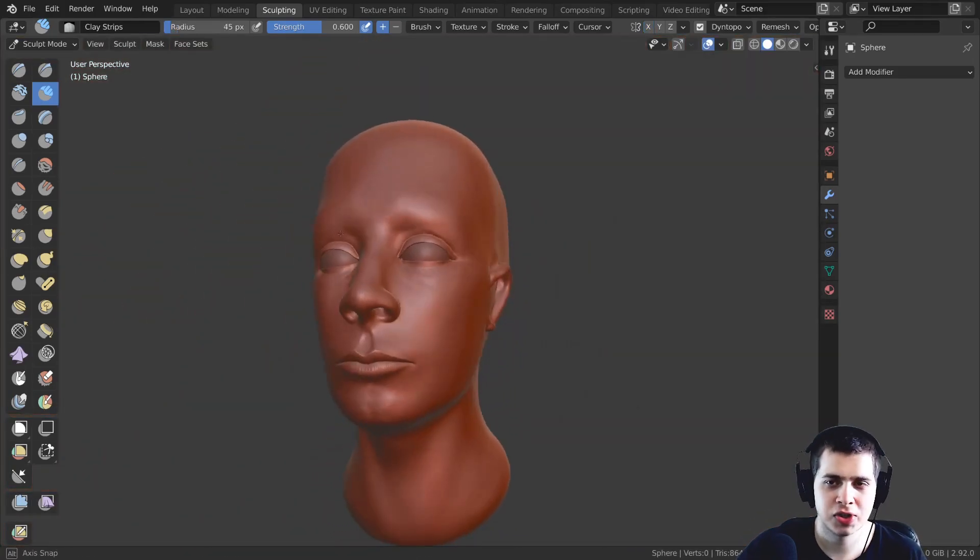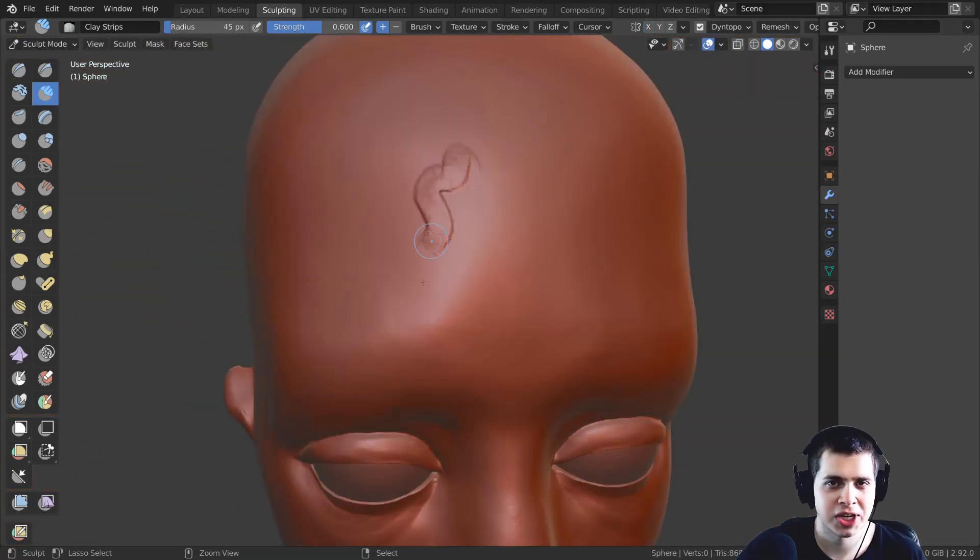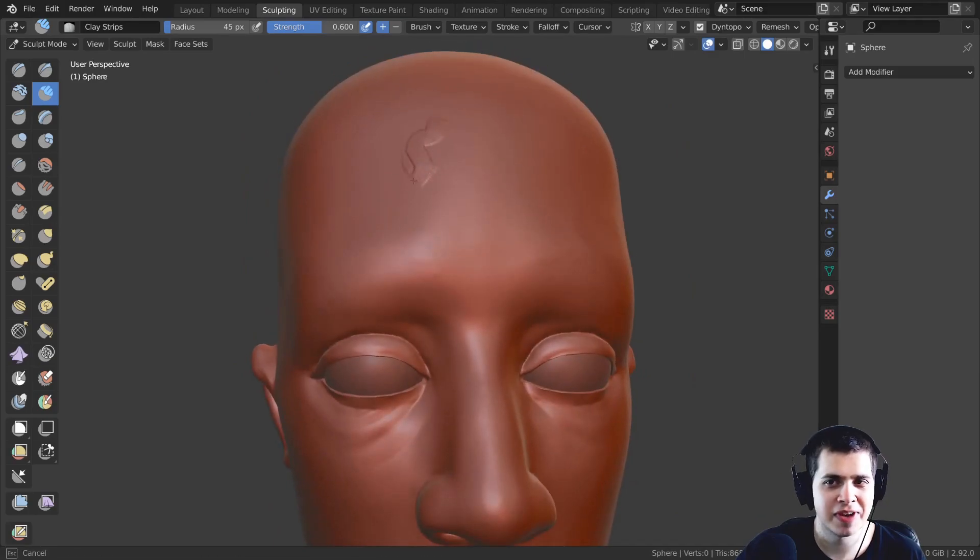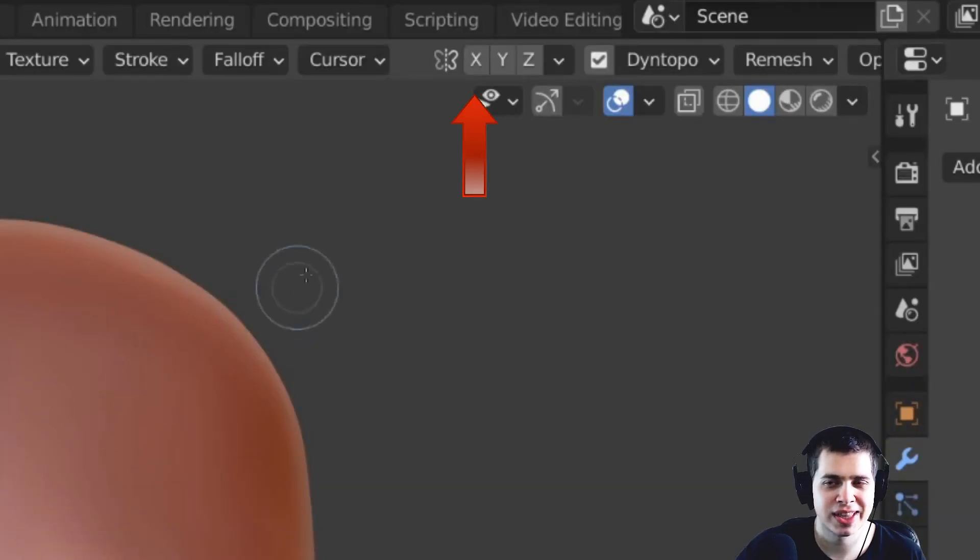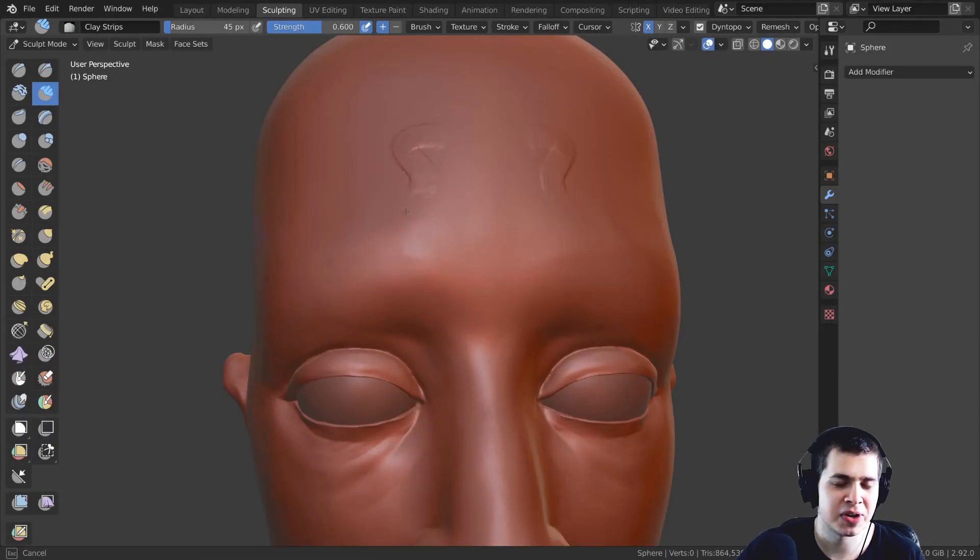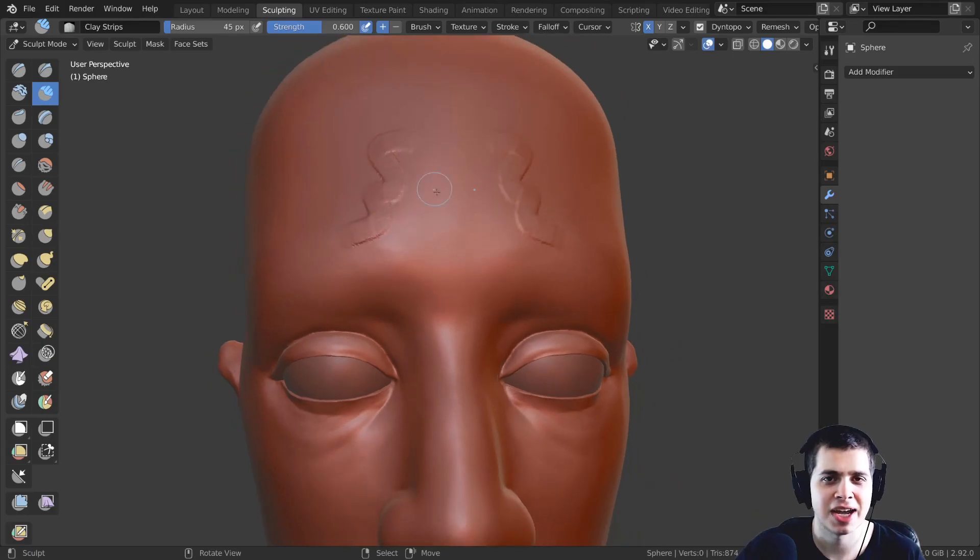And then I usually sculpt creatures or characters. I usually like to sculpt faces so I turn on the X symmetry and then when you sculpt it's going to mirror it on both sides.